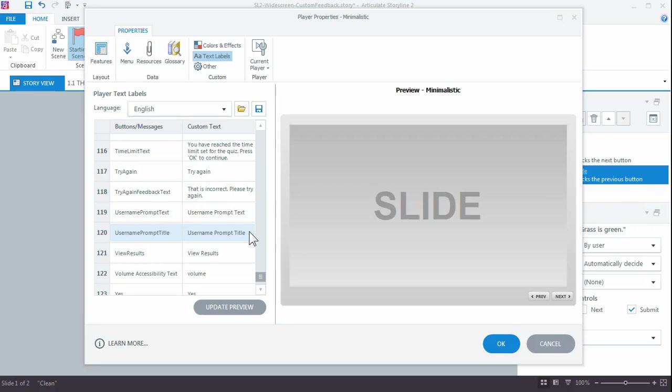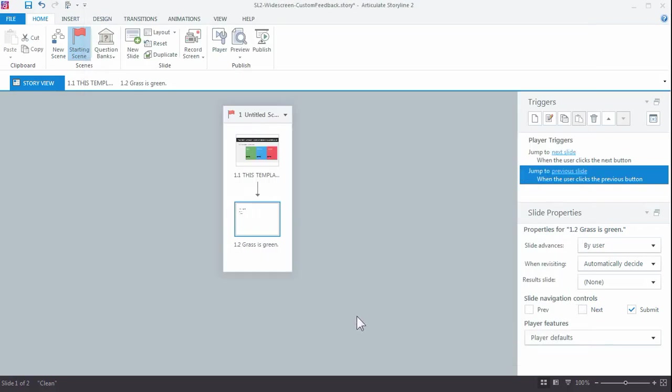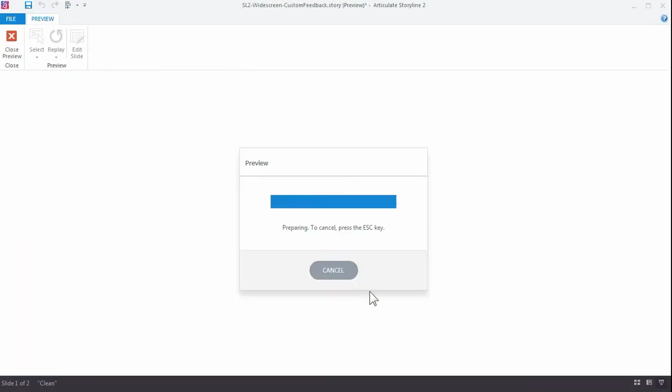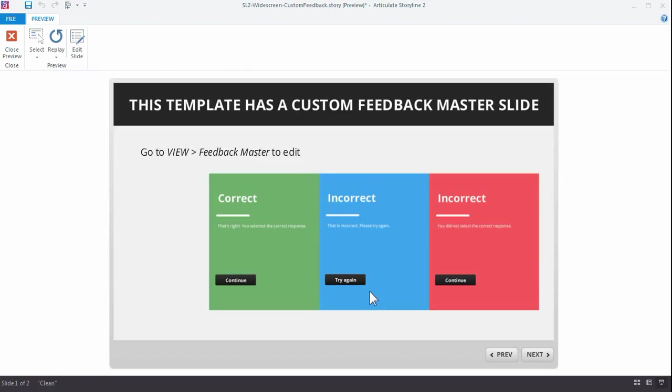So these continue buttons and try again buttons and titles are found in the player settings. Again, save your original version so you won't mess it up. But that's it. So let's take a quick look. I'm going to preview and we're going to see the change I made.